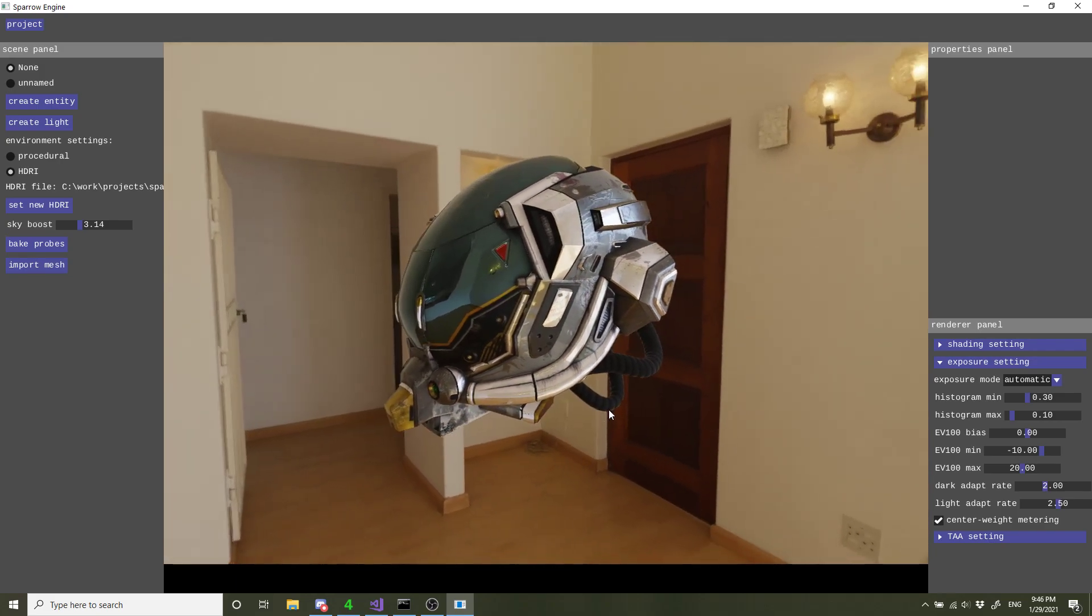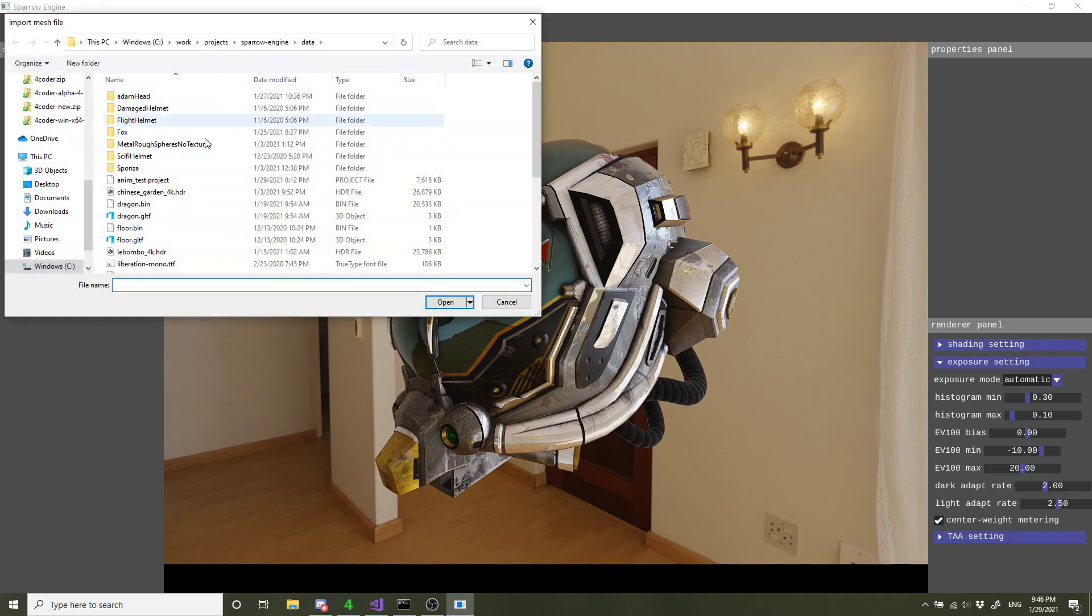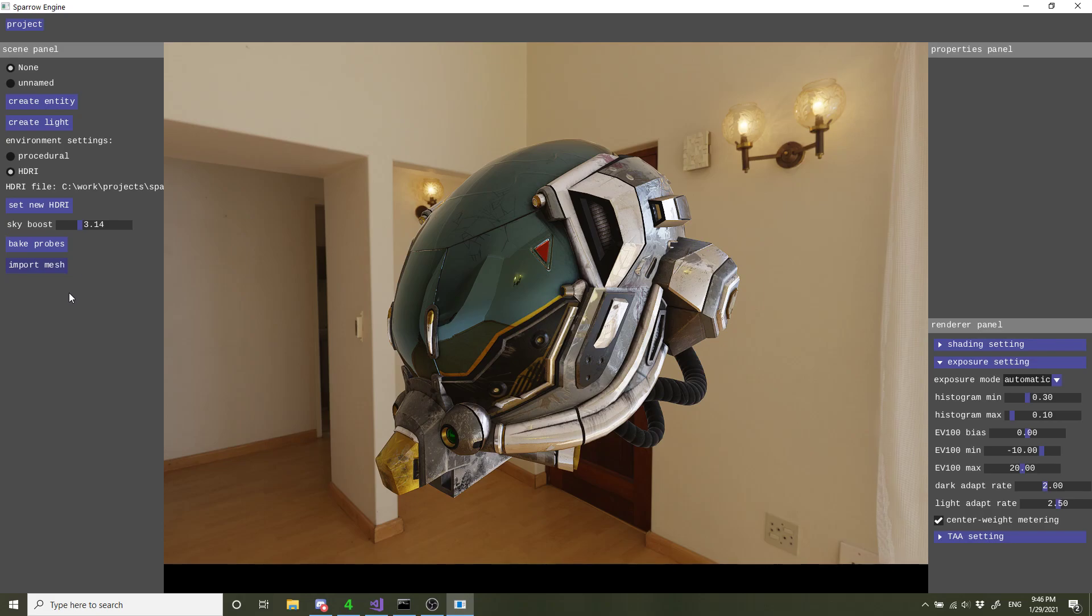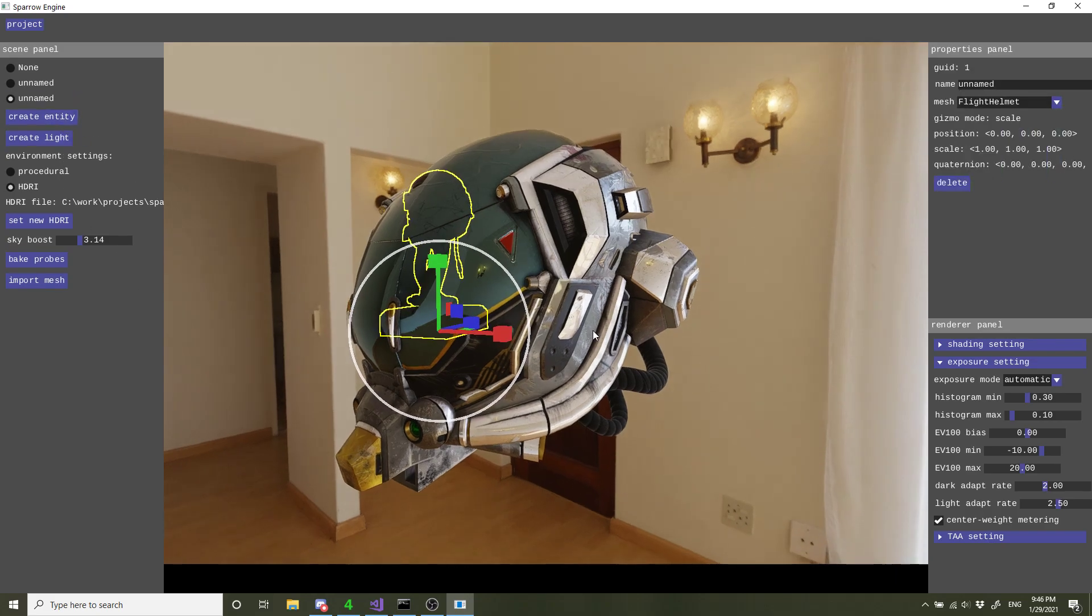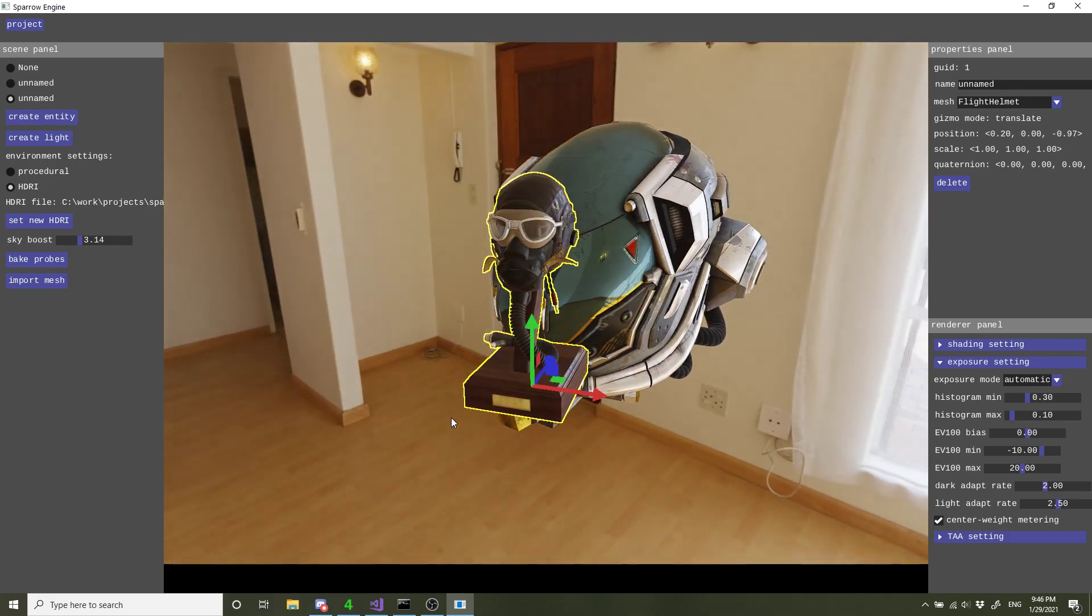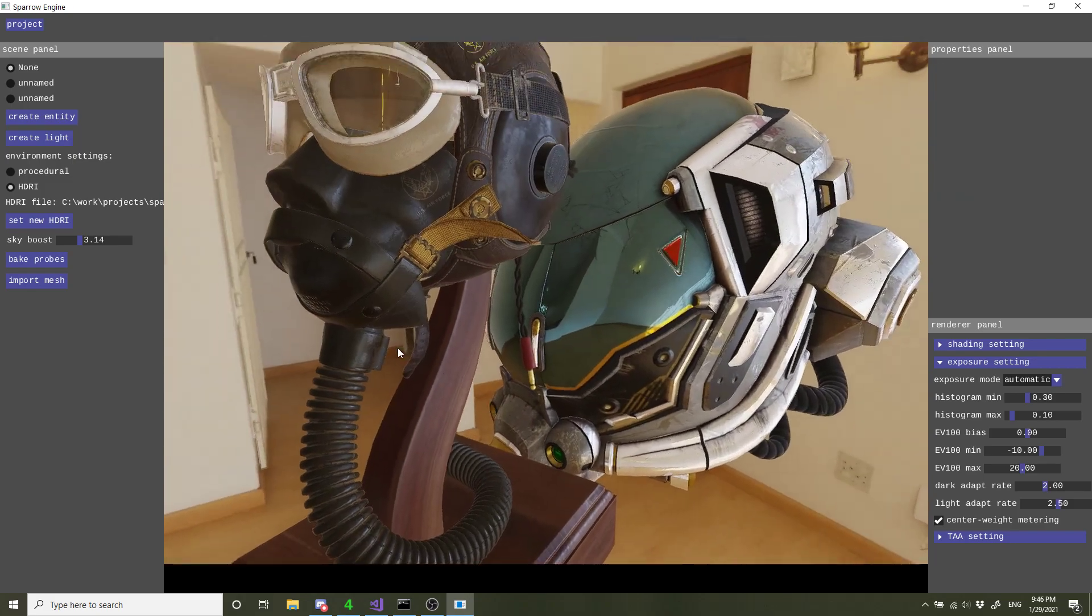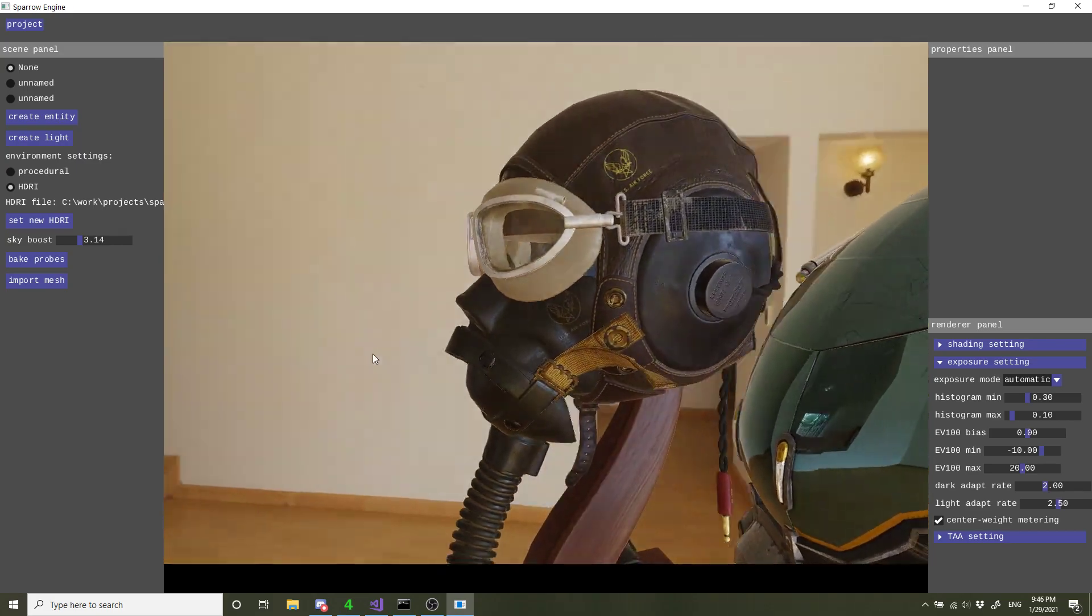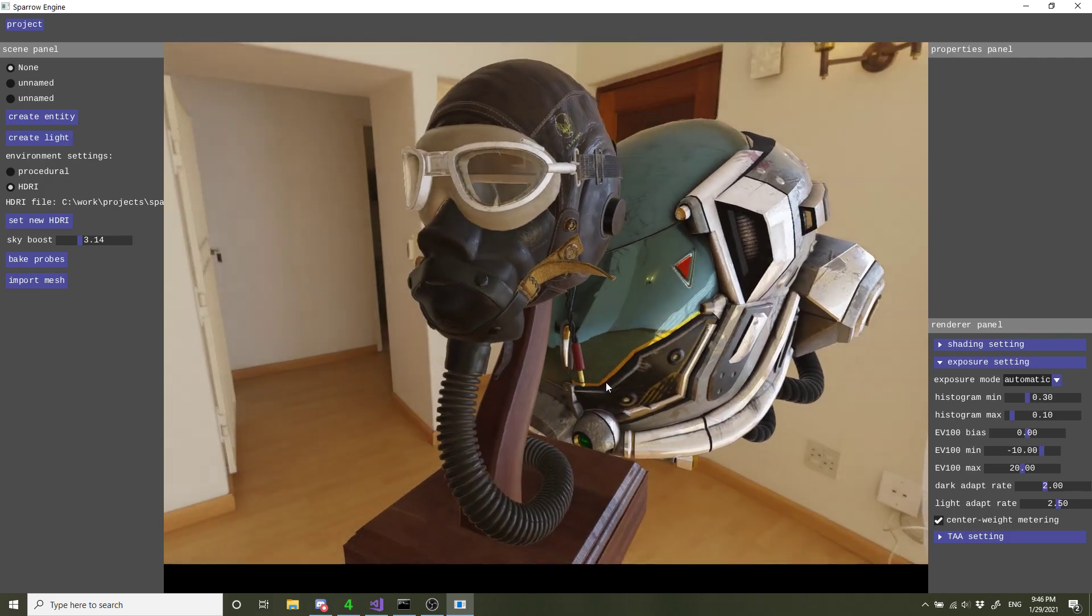The engine also already supports translucency. If I load the flight helmet, it's taking some time to load the model. The thing you want to notice is that the goggles on the helmet are translucent. To handle that case, I do a separate pass for translucency. For multi-layer translucency, I do depth peeling to ensure correct order of blending between the translucent pieces. If you look at the goggles, you can see it's see-through. It has both specular lighting and diffuse lighting, which is pretty nice.